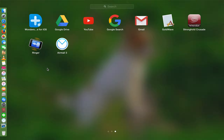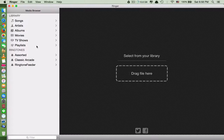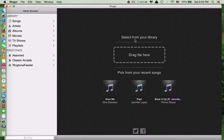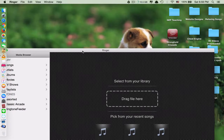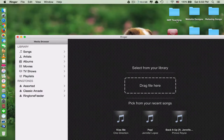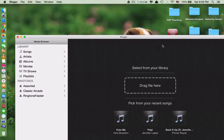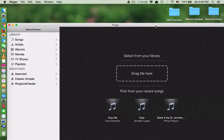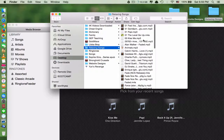Without further ado, let's get started. Download the app from the link in the description, install it and open it. You can see it's simple — it says select from your library or drag here. Find a song you want to make a ringtone from. Making your own ringtones is better because you can trim any part you don't like and keep only the part you like. Ringtones are usually between 20 to 30 seconds.